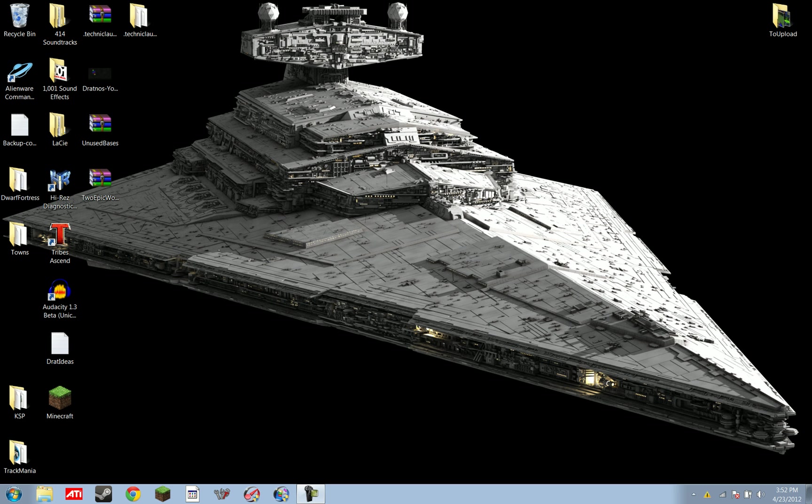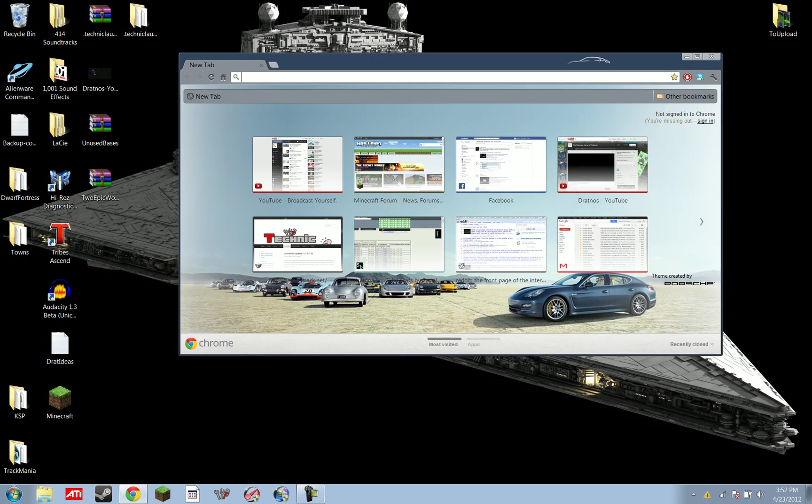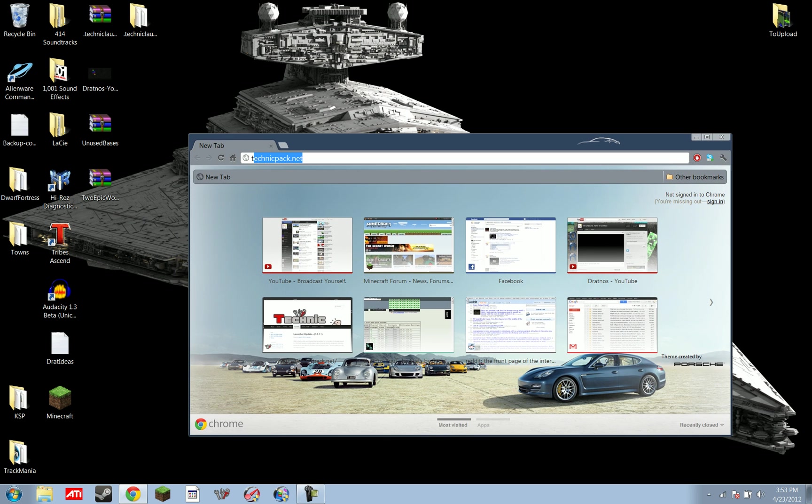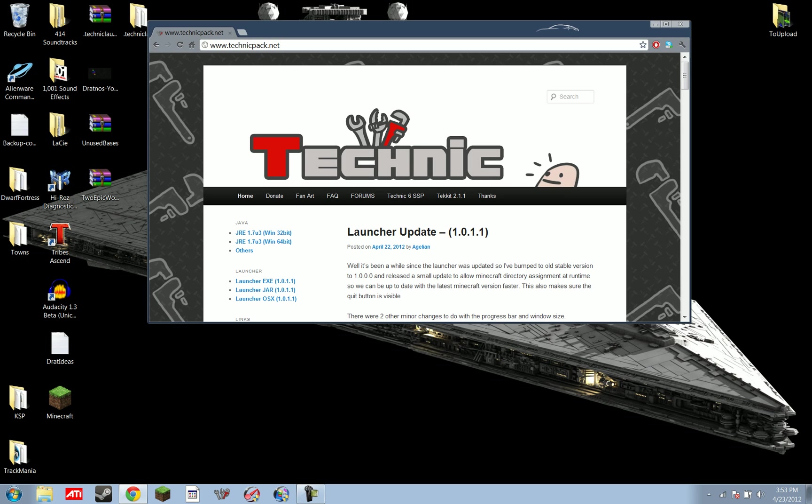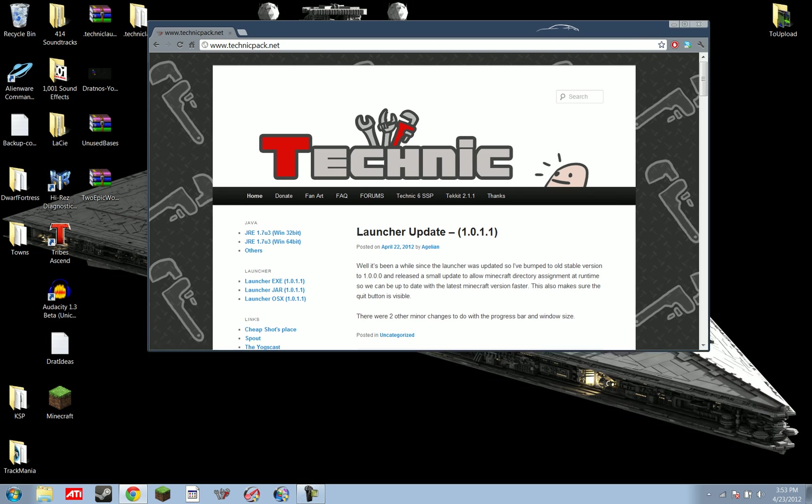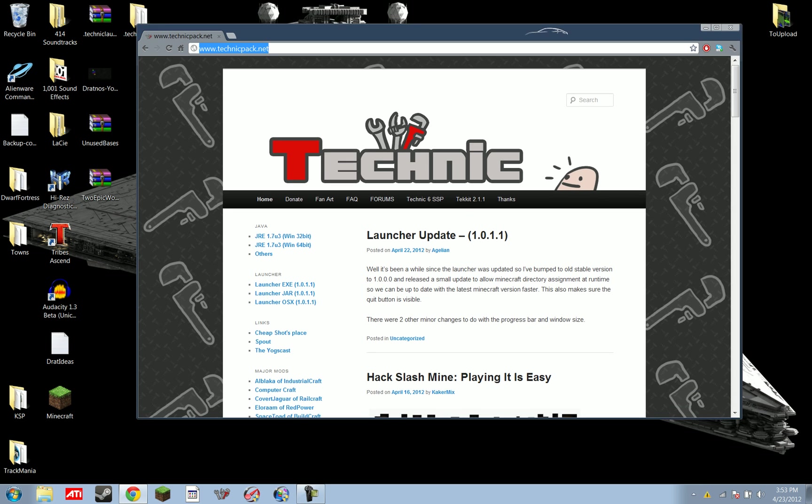And the answer changes very little from update to update, although a few little things change between each update, which I'll go over. But generally, all you need to do is fire up your browser here, go to TechnicPack.net. So we're at TechnicPack.net, there's the address right up there.